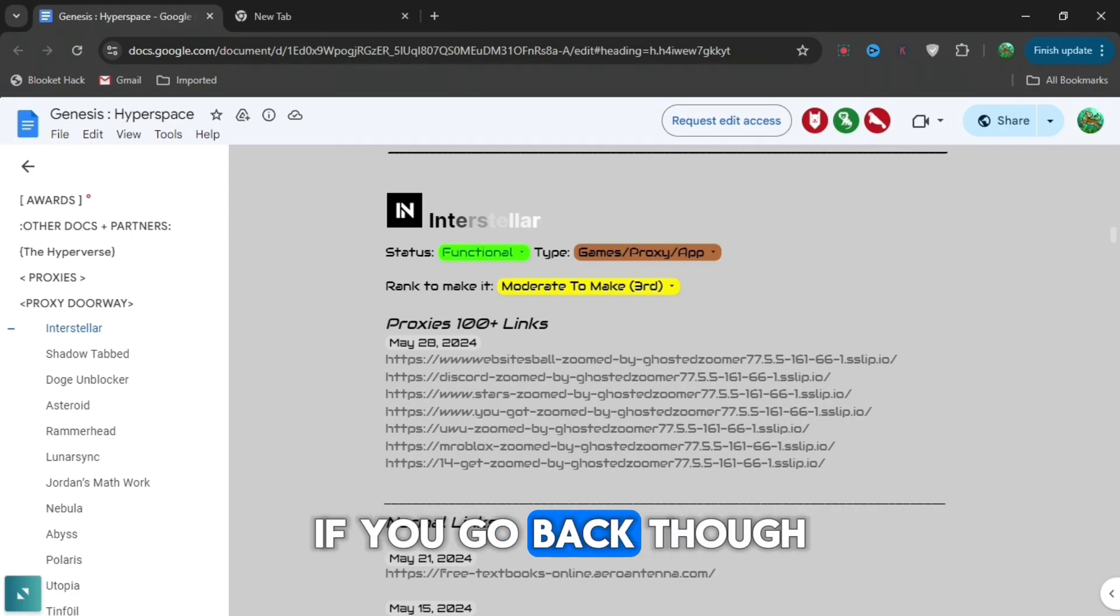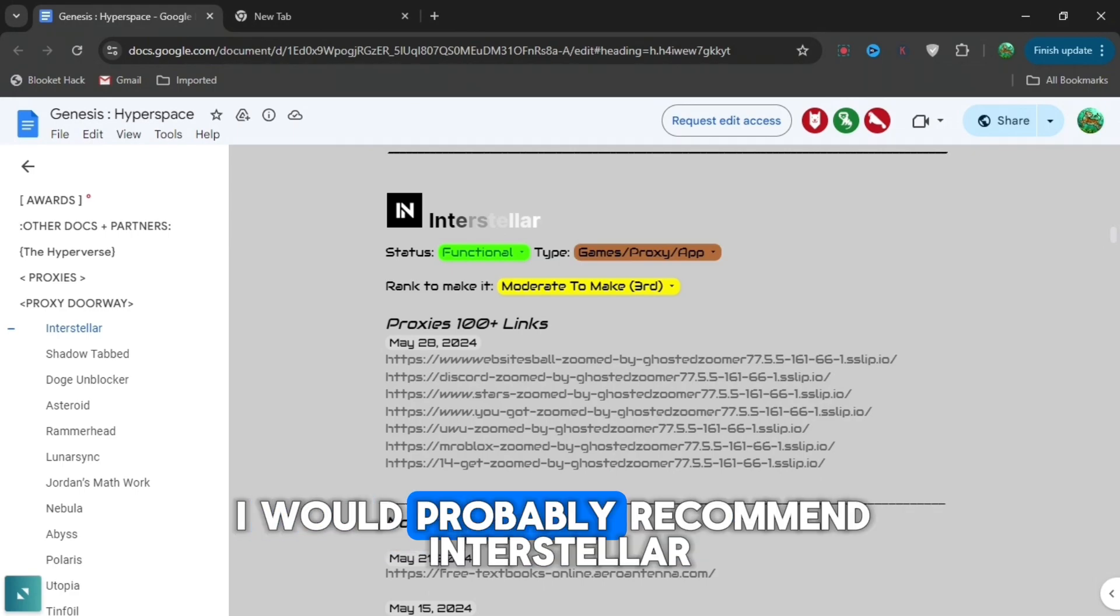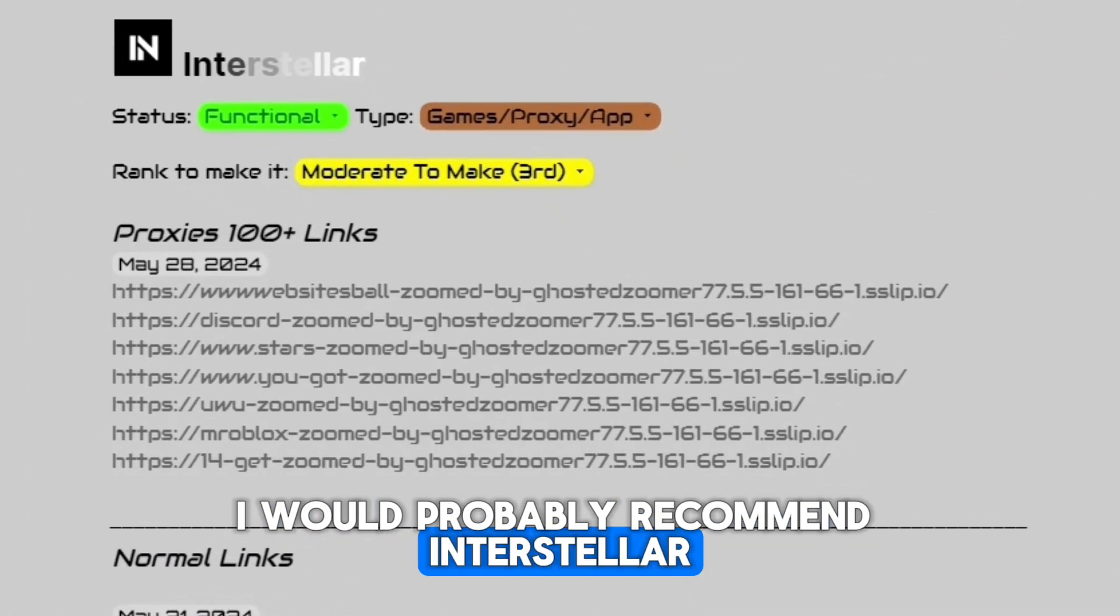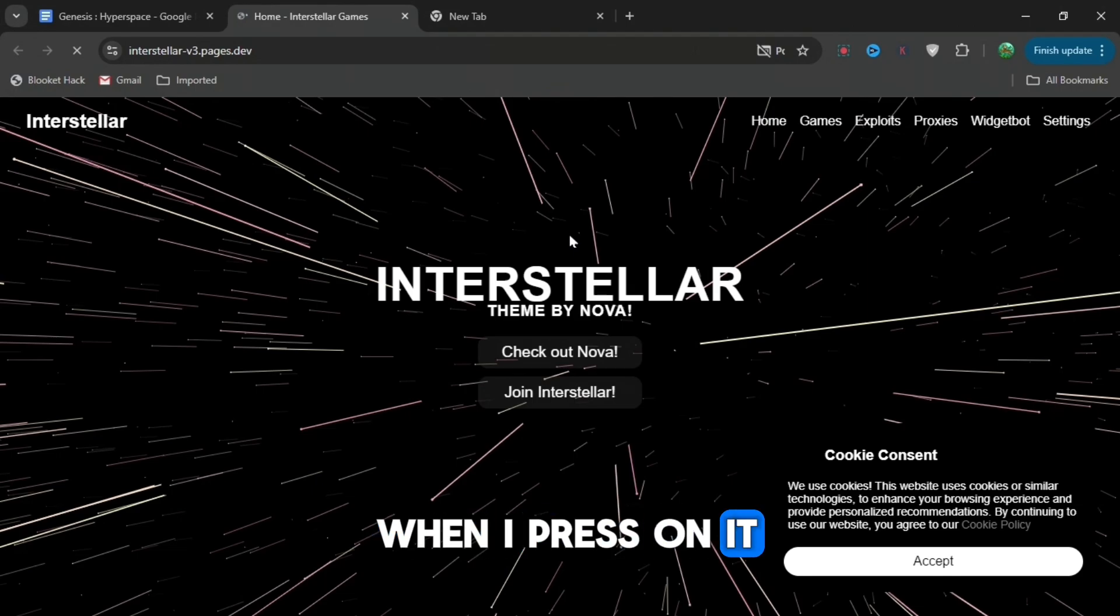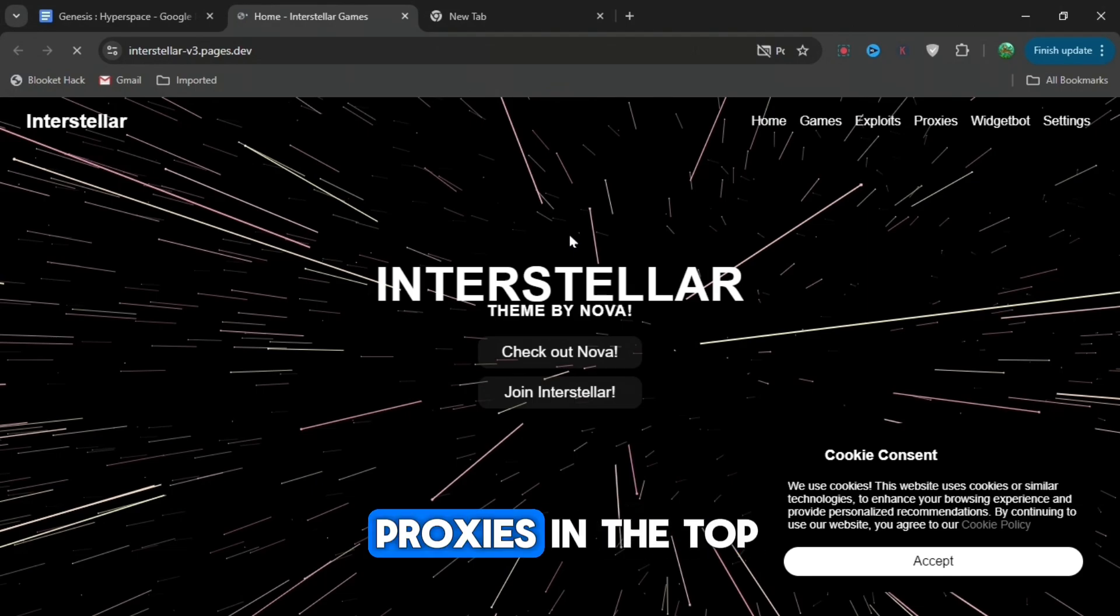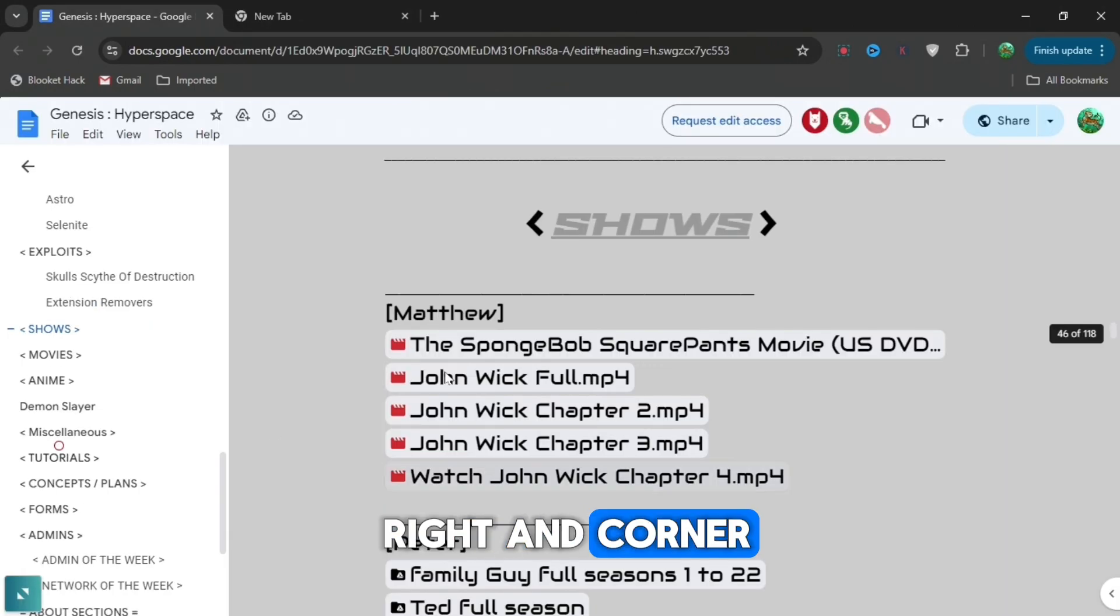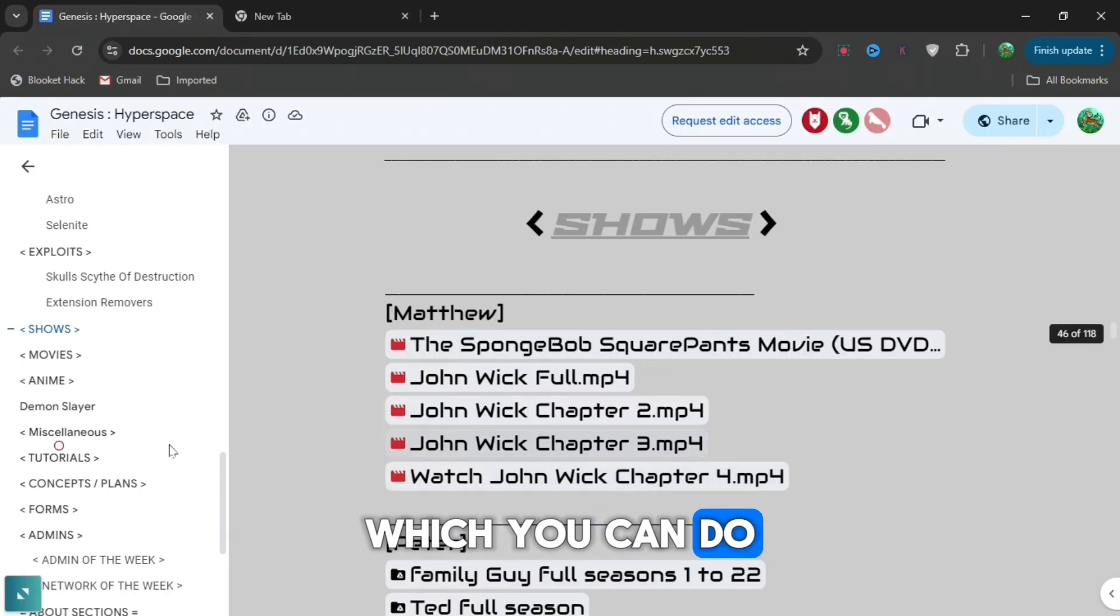If you go back though, I would probably recommend Interstellar, which is the best proxy out there. As you can see when I press on it, you can see the proxies in the top right hand corner.